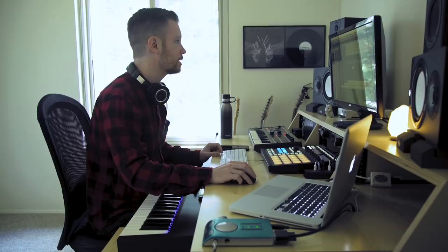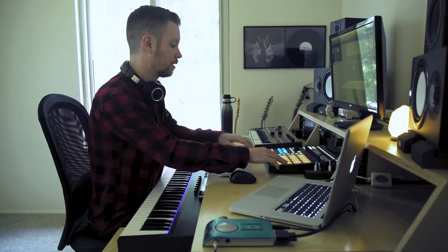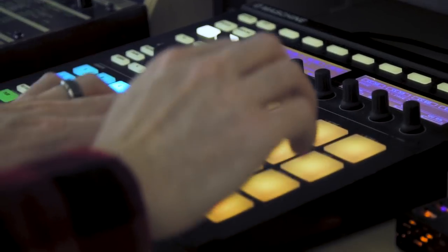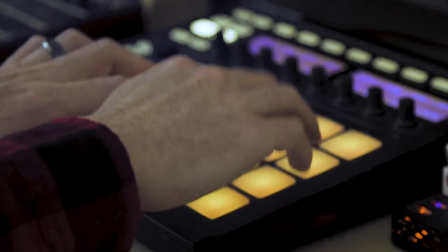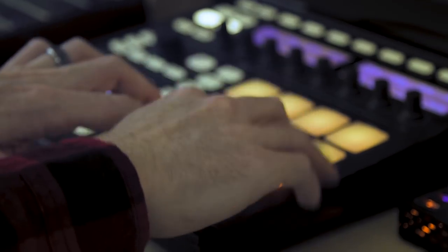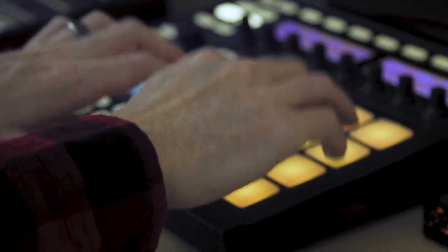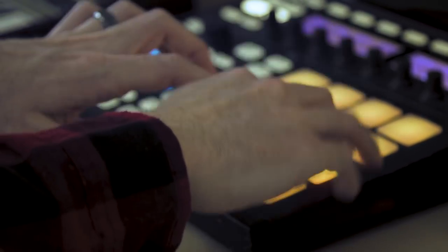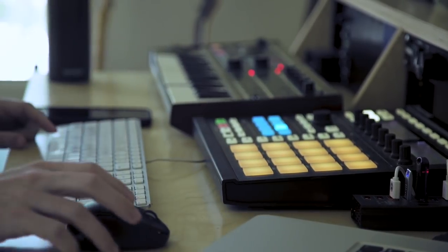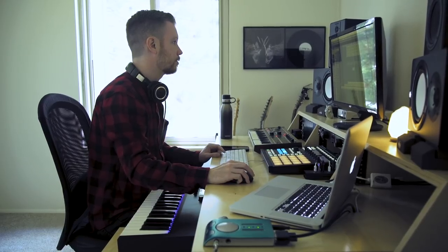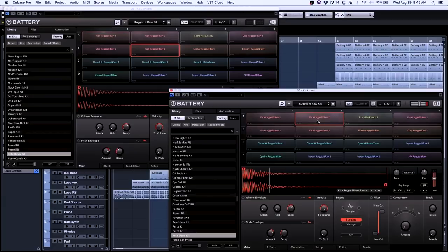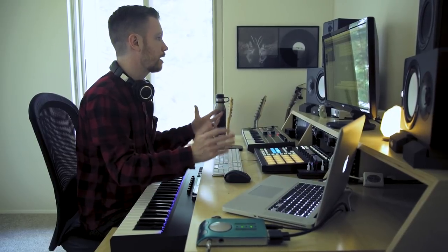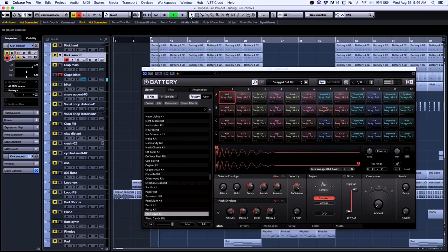It's a combination of Maschine and Battery samples. Kind of a kit I made. There's two kicks going on right there. One's a little more aggressive and hard hitting, the other one's a deeper sub kick. Layered, it just gives this really powerful sound.